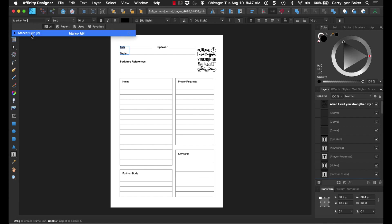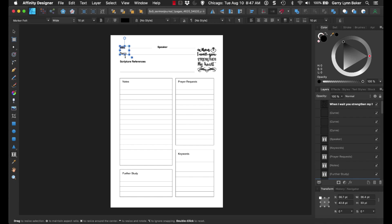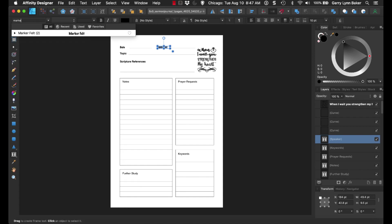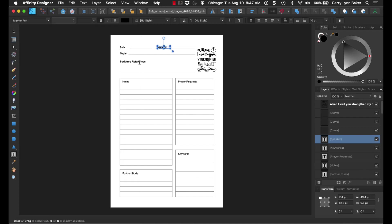What I did is I used Marker Felt, and then I just simply just went in here and changed all of the fonts. As you can see, it's just that simple to go and change all those fonts.